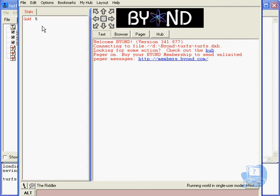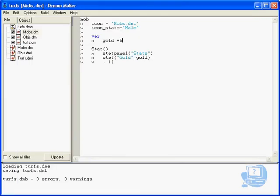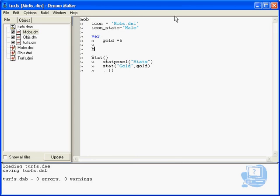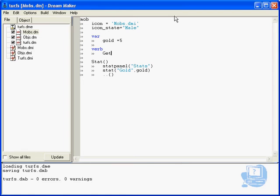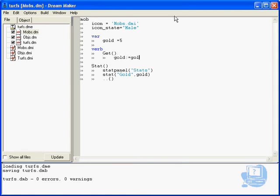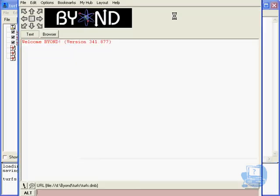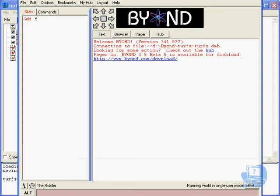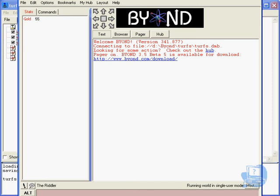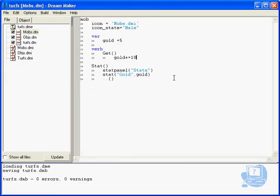I'm very briefly going to just create a verb here. I'm just going to go verb. And I'm just going to go get. I'm just going to go gold becomes gold plus ten. And this is really just to show you that this stat panel works really well. Look if I go into commands and click get a few times. My stats of gold has gone up. So you can see it's just outputting how much gold we've got. And if you've got different variables you just do the same thing for each one of those.